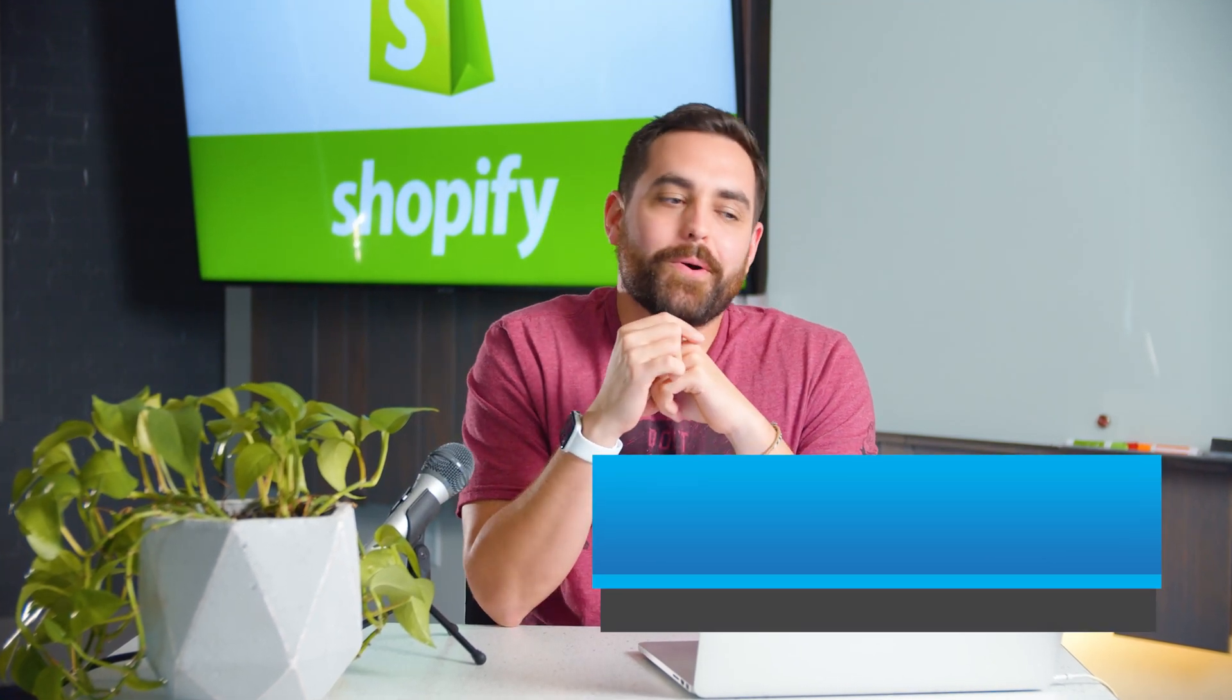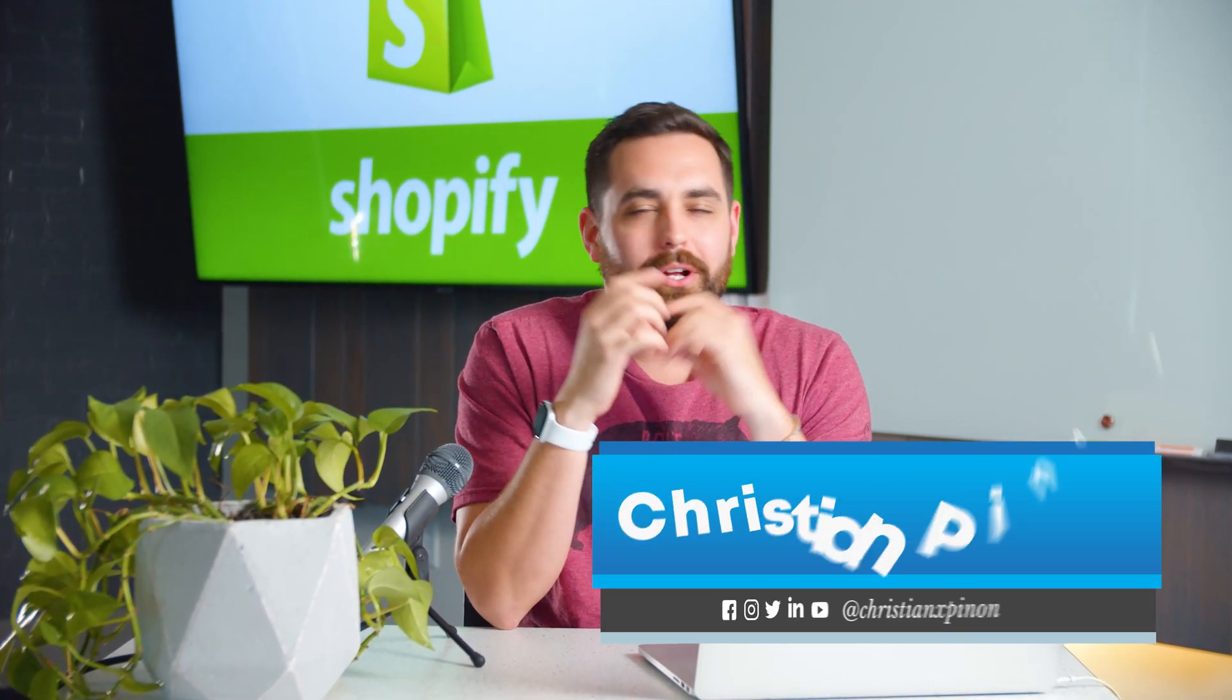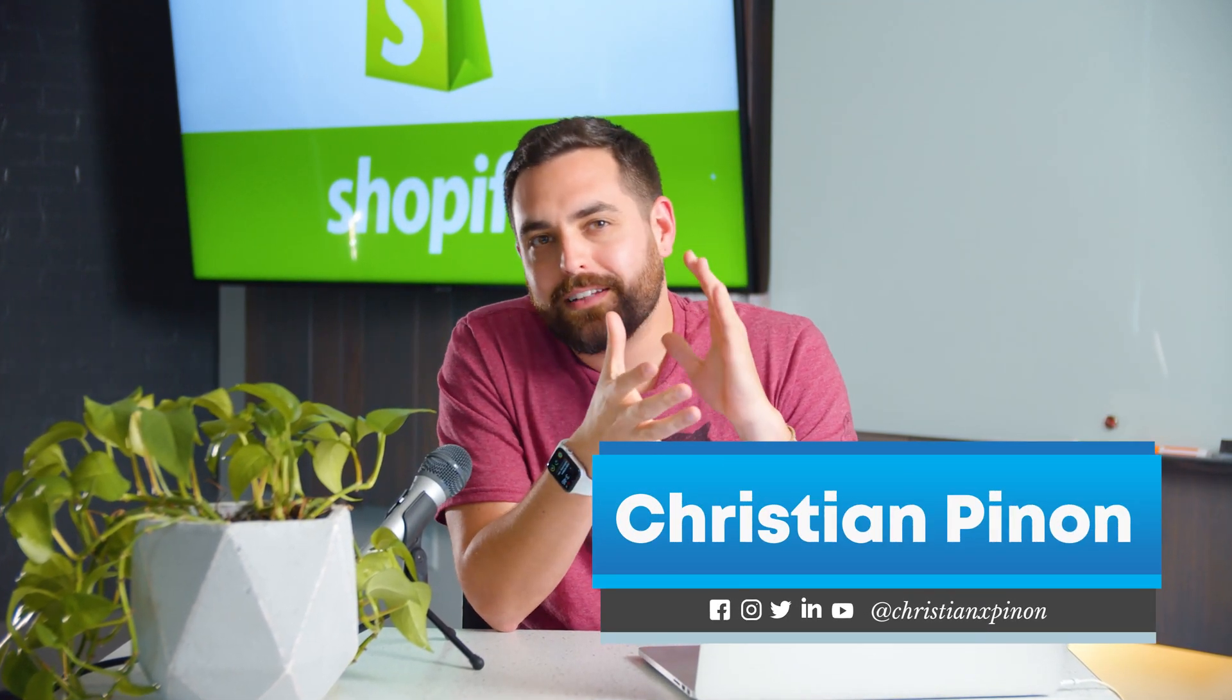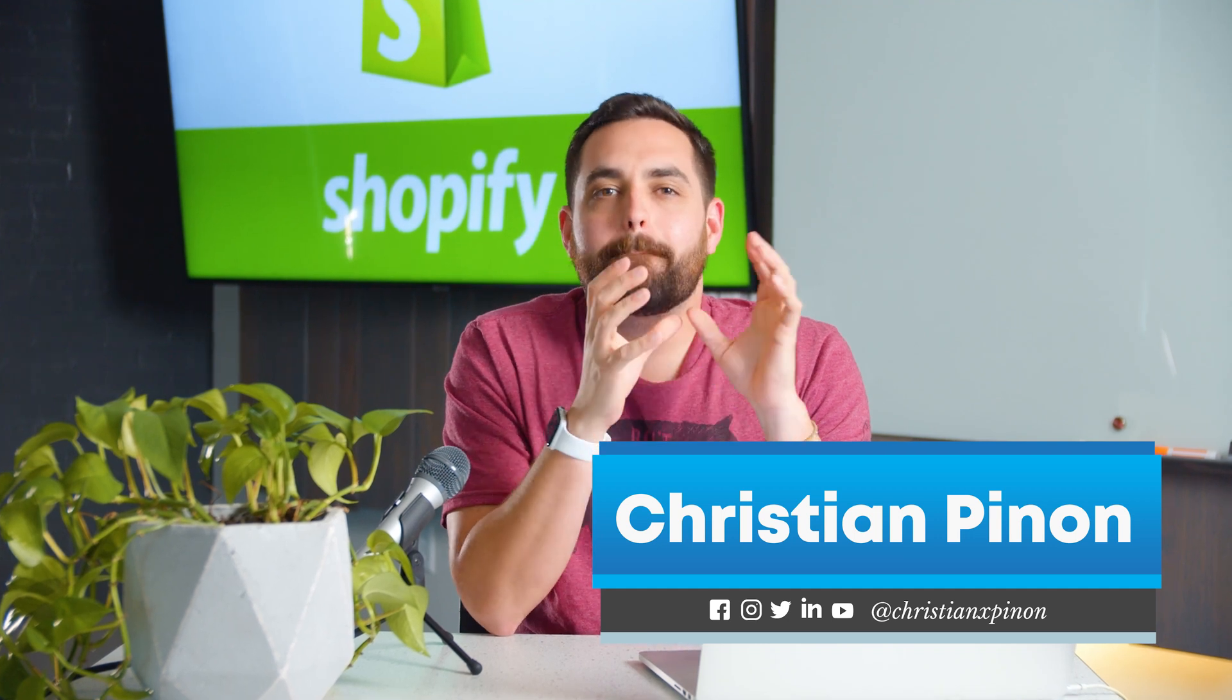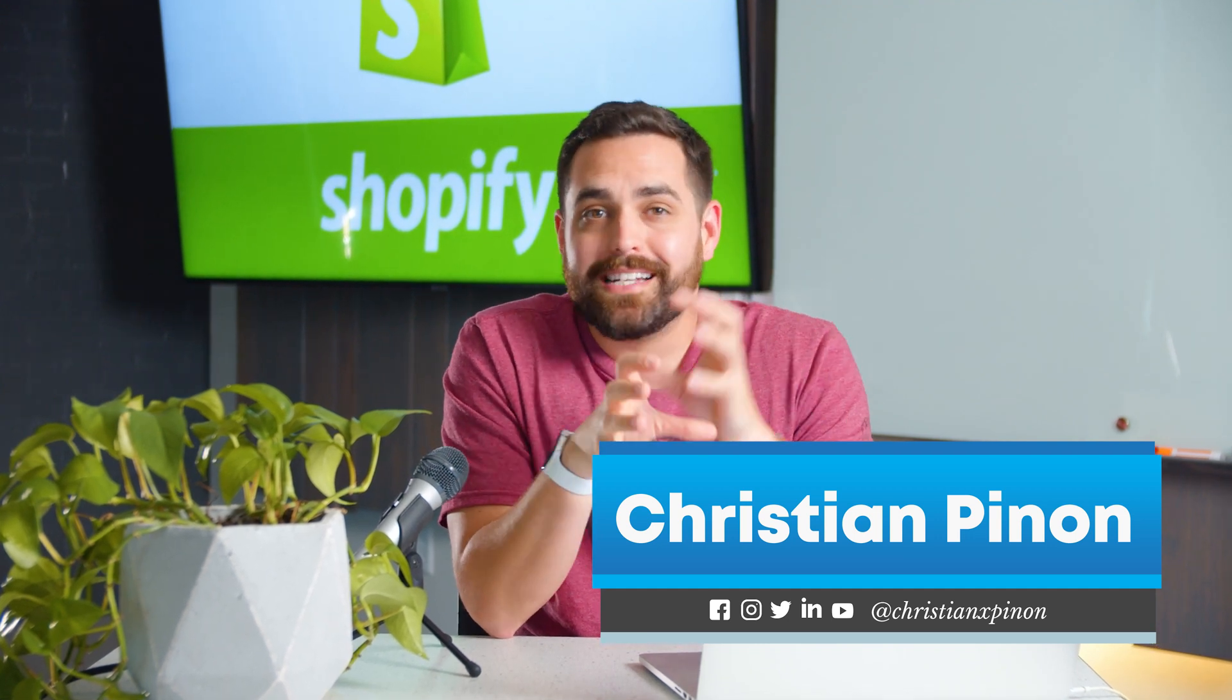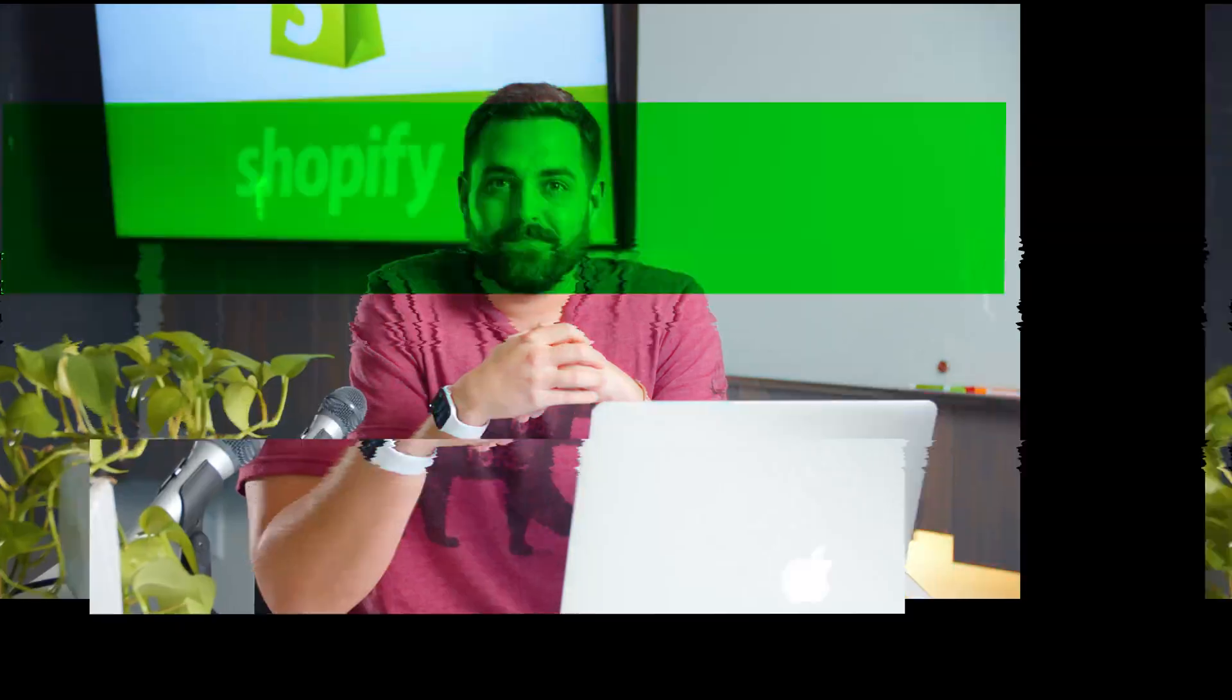Welcome to another Shopify tutorial. In this one we're gonna go a little bit more in-depth on how to create BOGO discounts, both manual and automatic. Let's get into it.